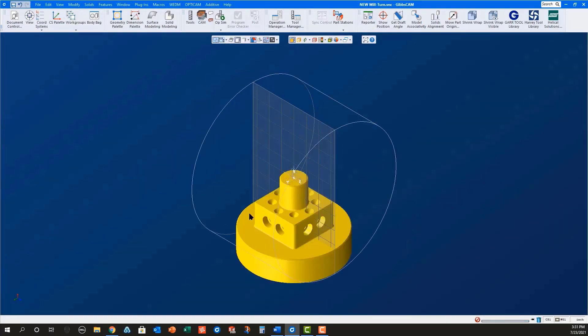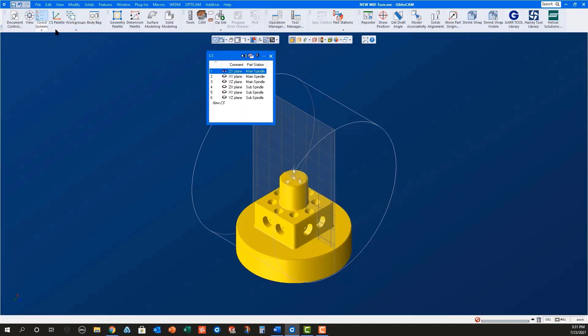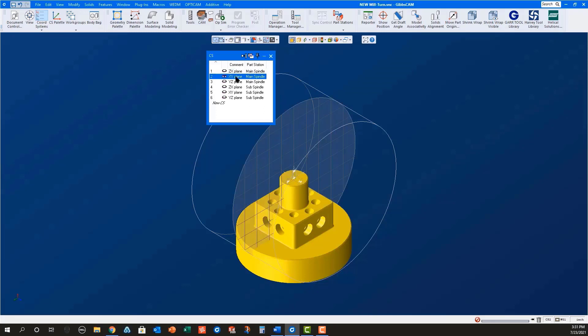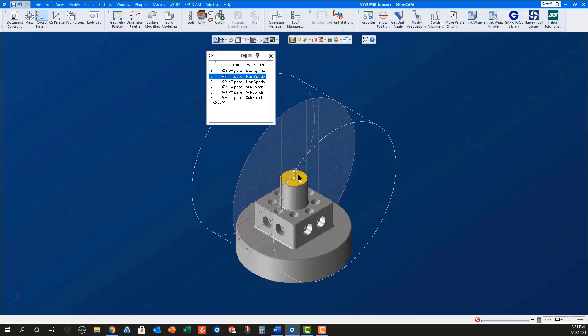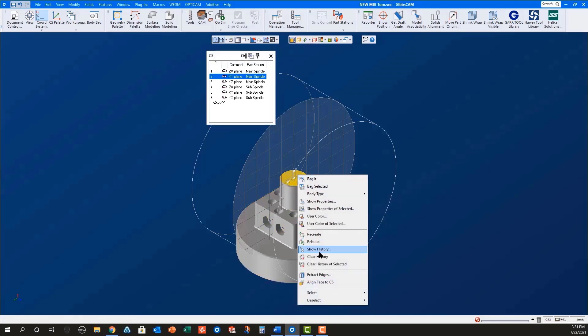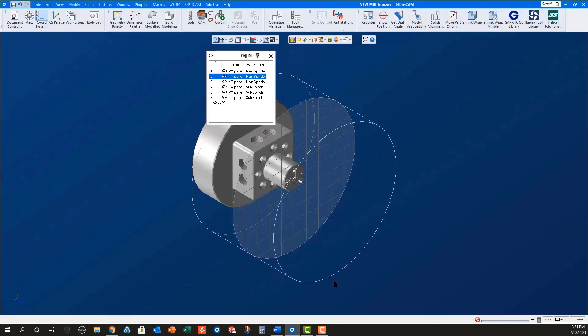Once the part is open, you will need to position the part properly in the main spindle. I find the easiest way to do this is to open the coordinate systems dialog and select XY plane for the main spindle. With Face Select turned on, select the front face of the part before right mouse clicking to align face to CS.